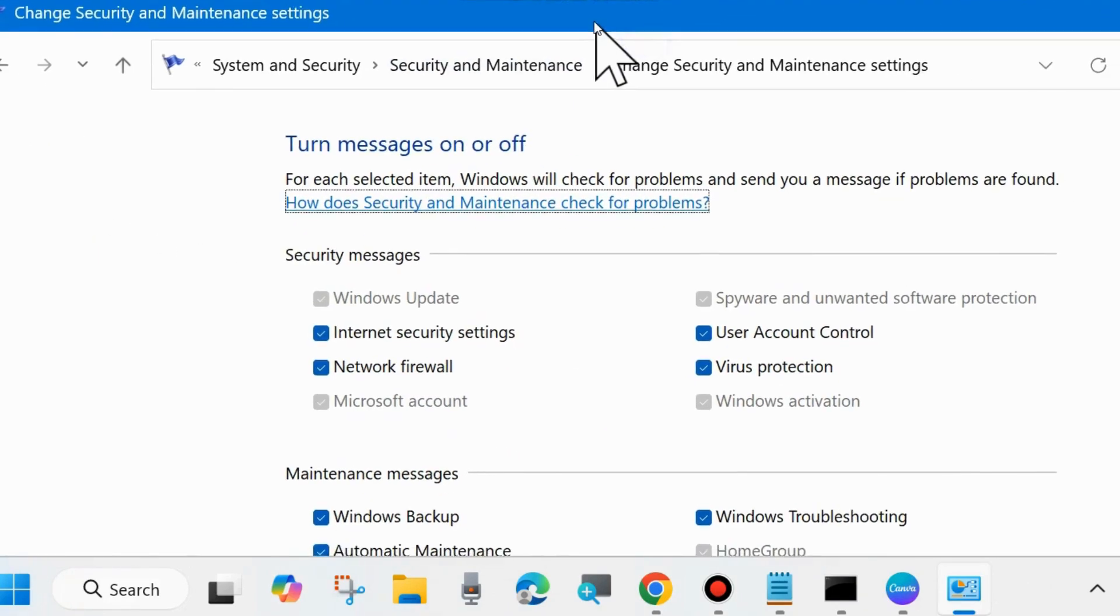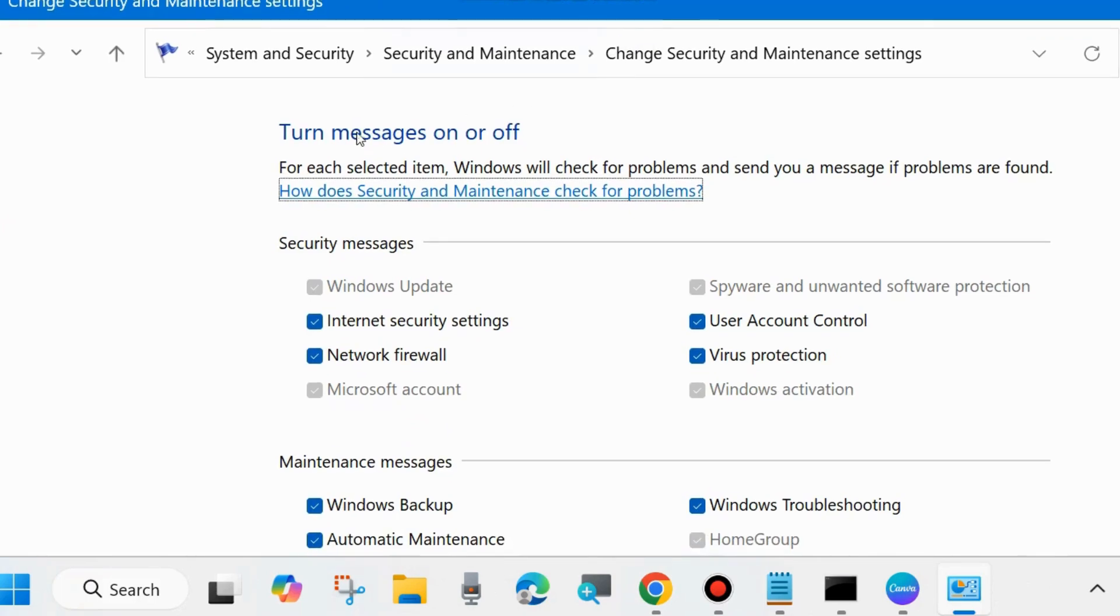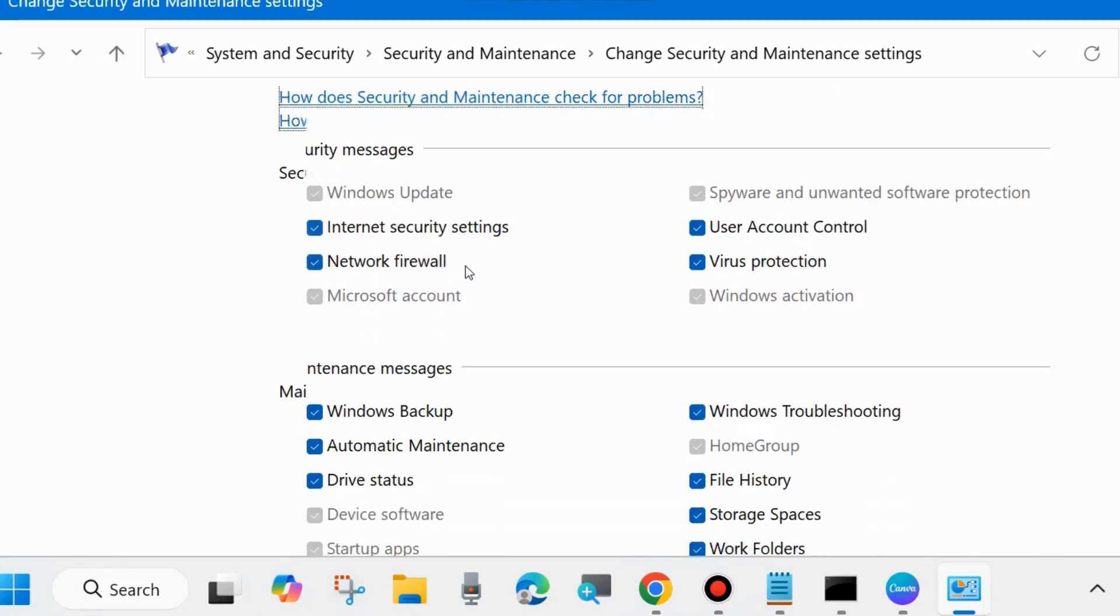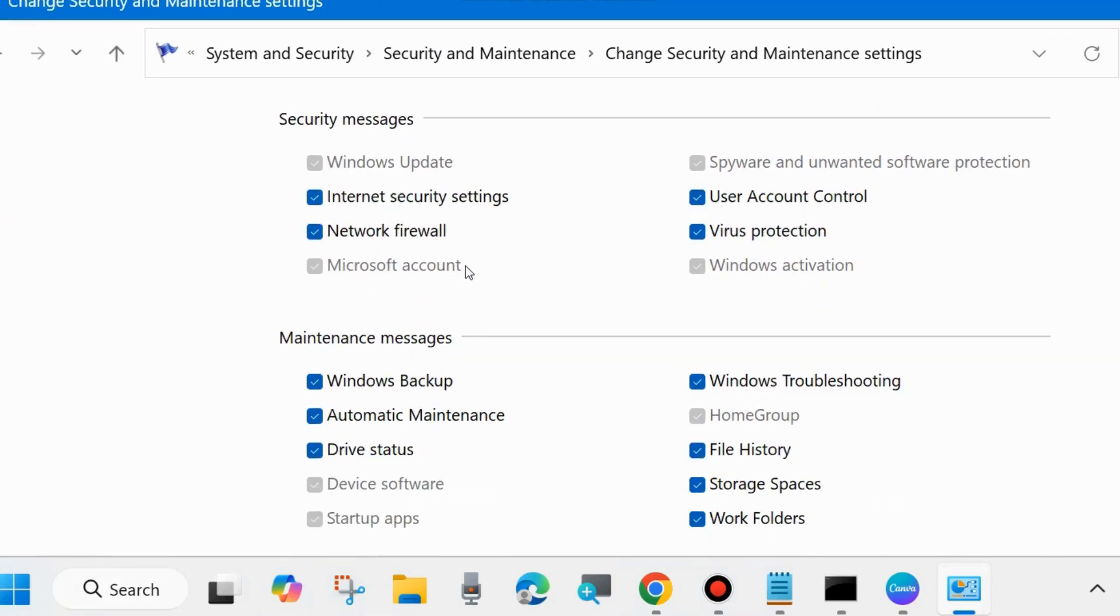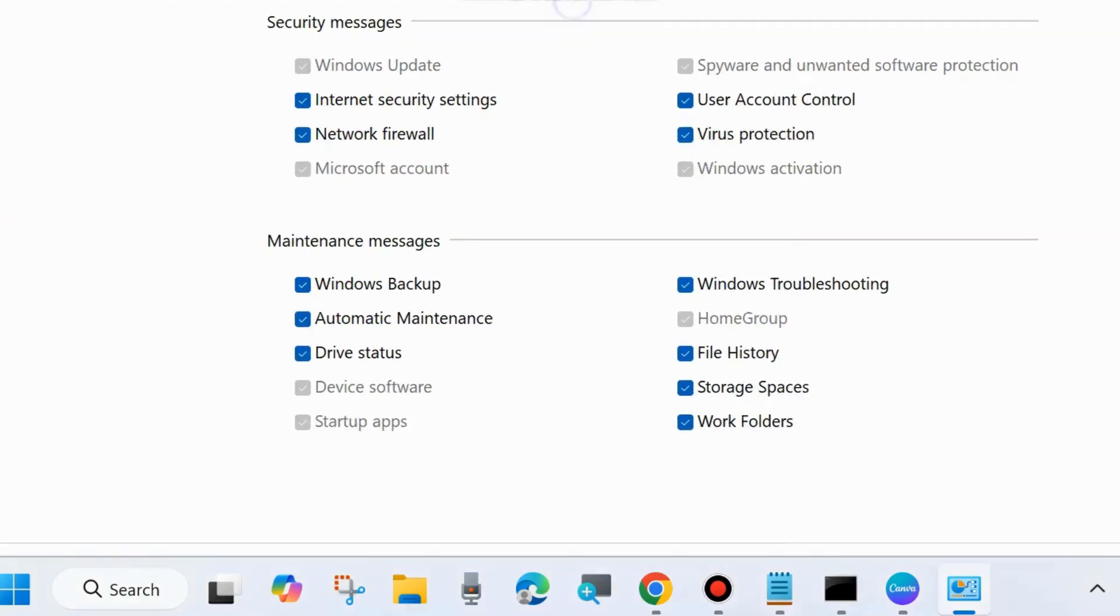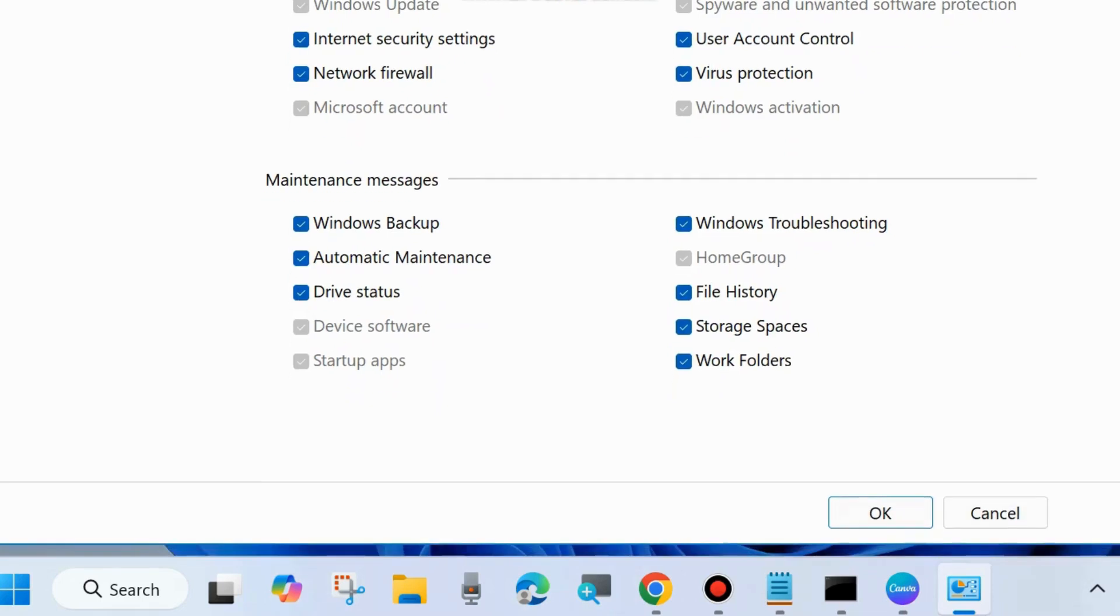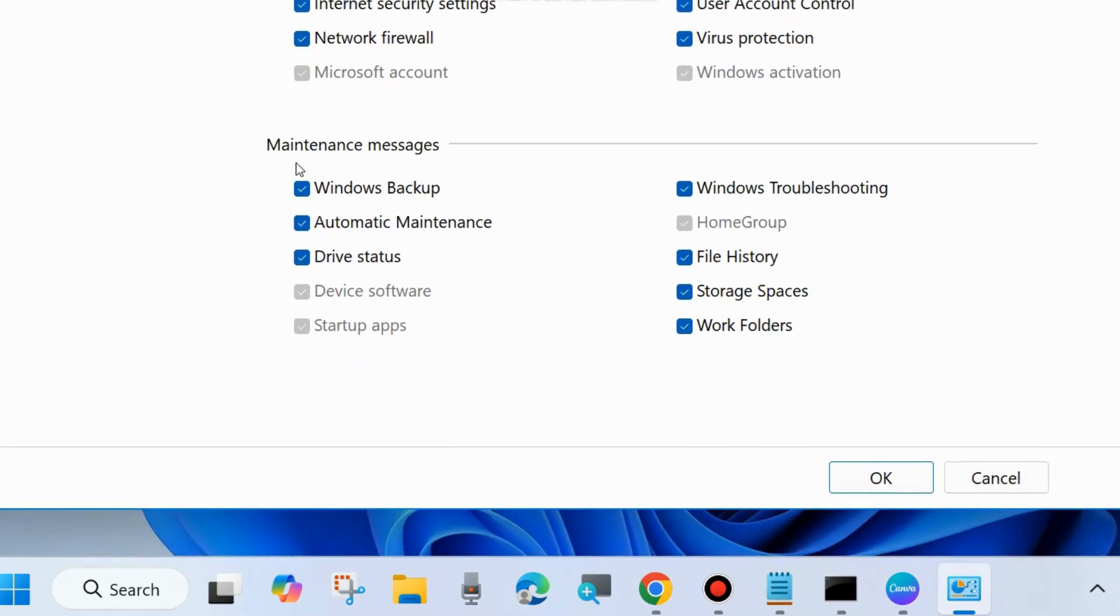Select Turn messages on or off. Here, go to Maintenance messages and uncheck the Windows Backup option, then click OK to save the changes.